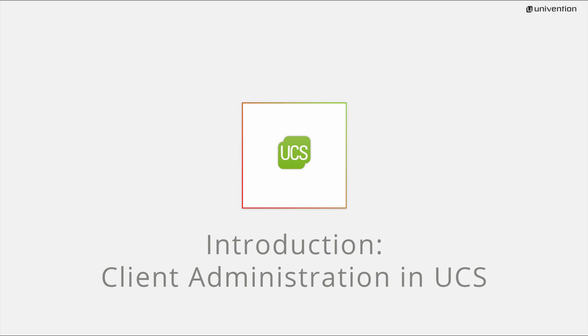Let me show you the different client roles and how you can create and edit them as so-called computer objects in UCS.